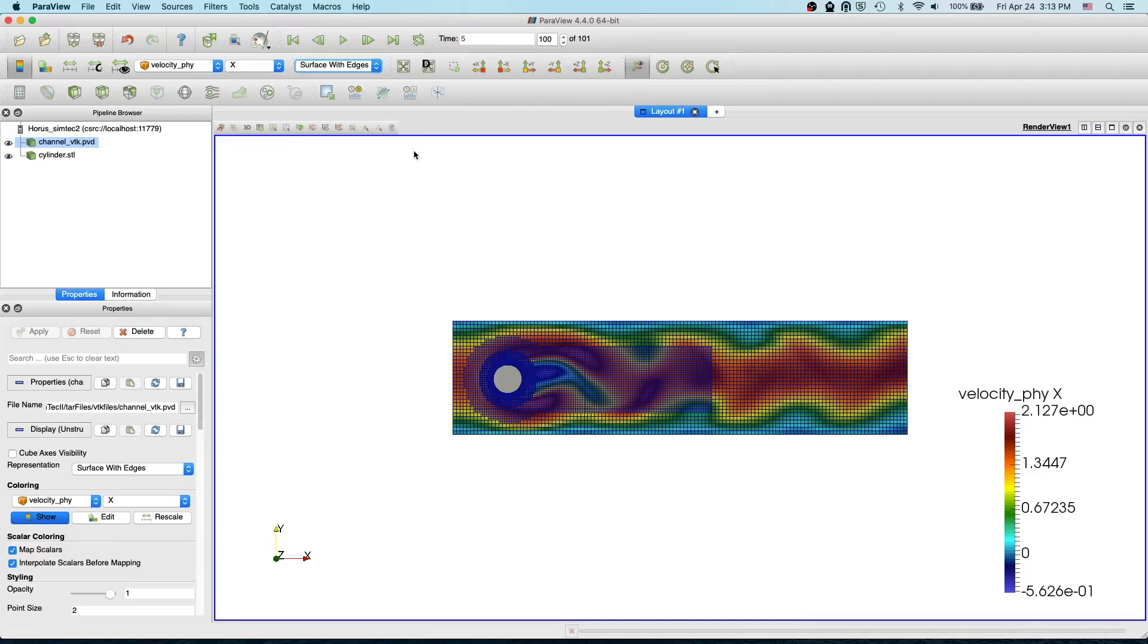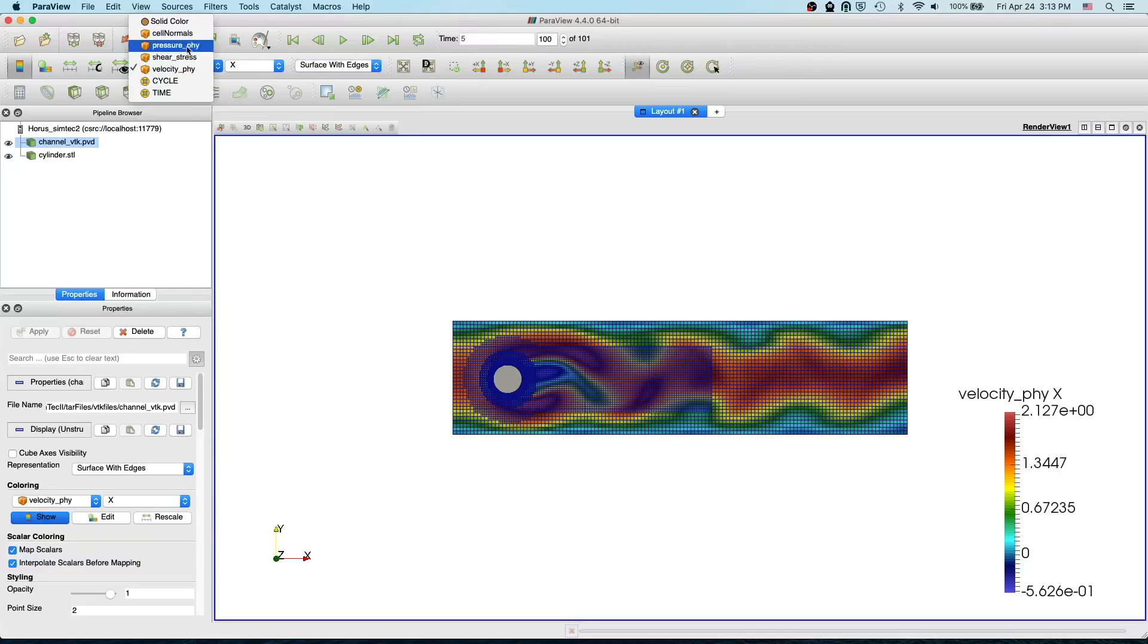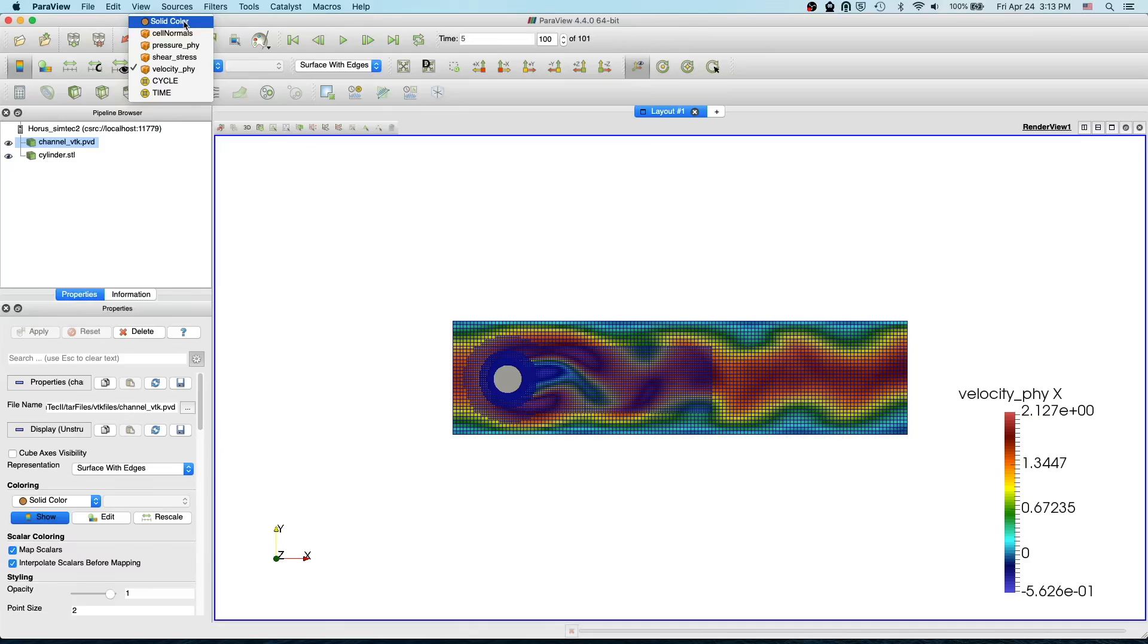To visualize the elements more clearly, if I go to just a solid color, we change the variable from velocity to solid color. Then we should be able to see the elements more clearly.